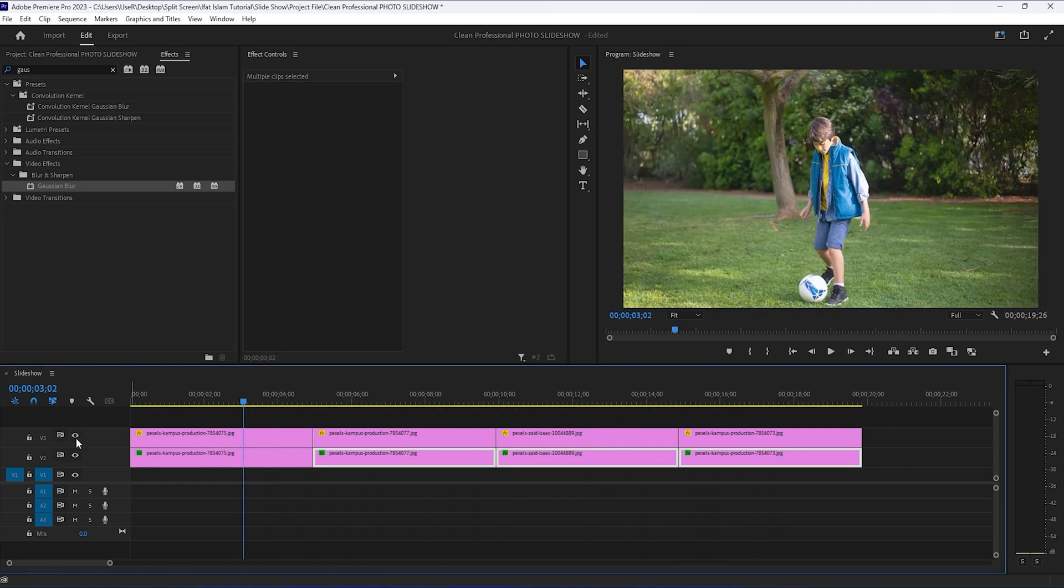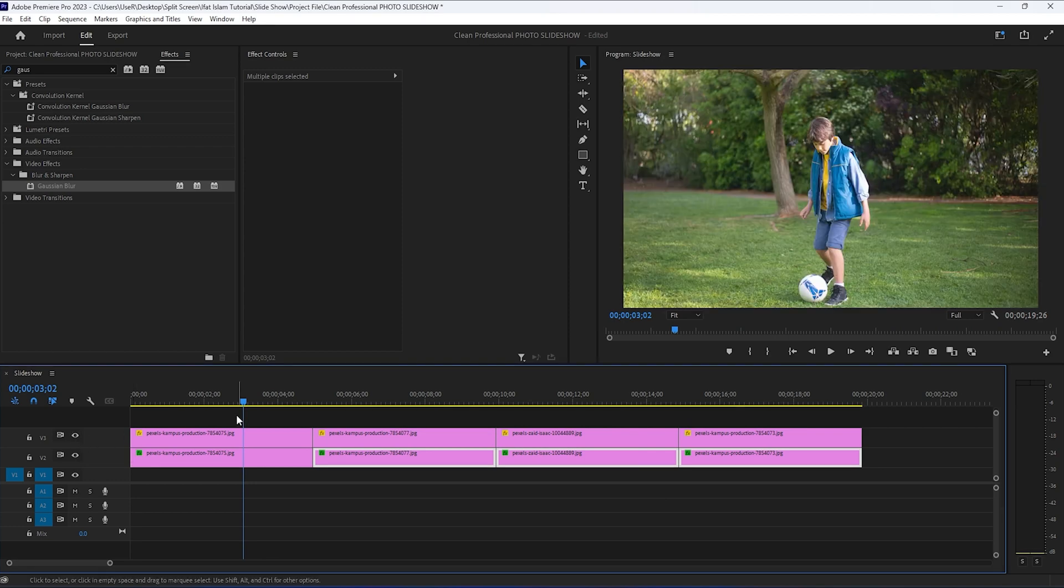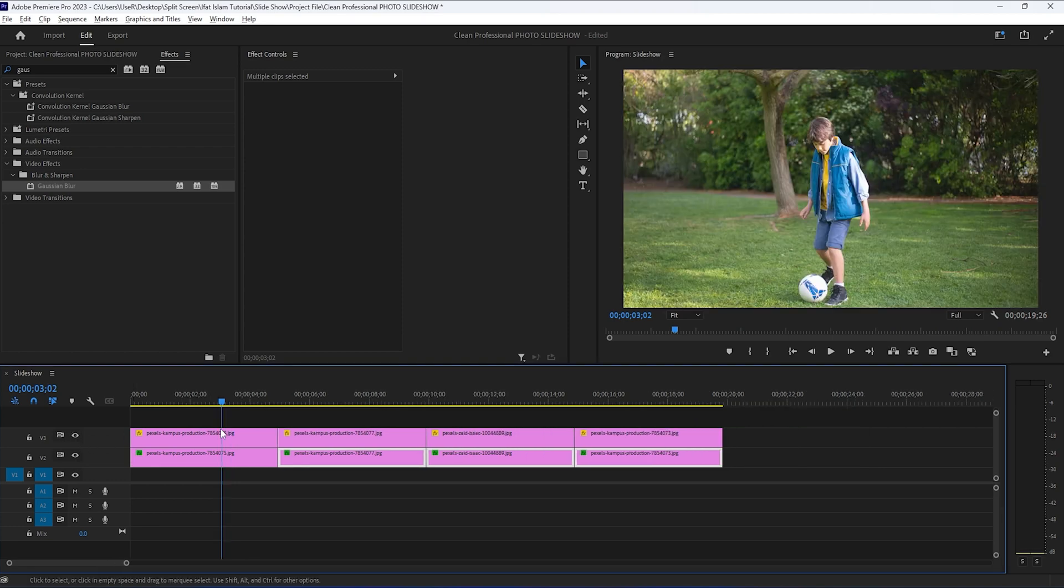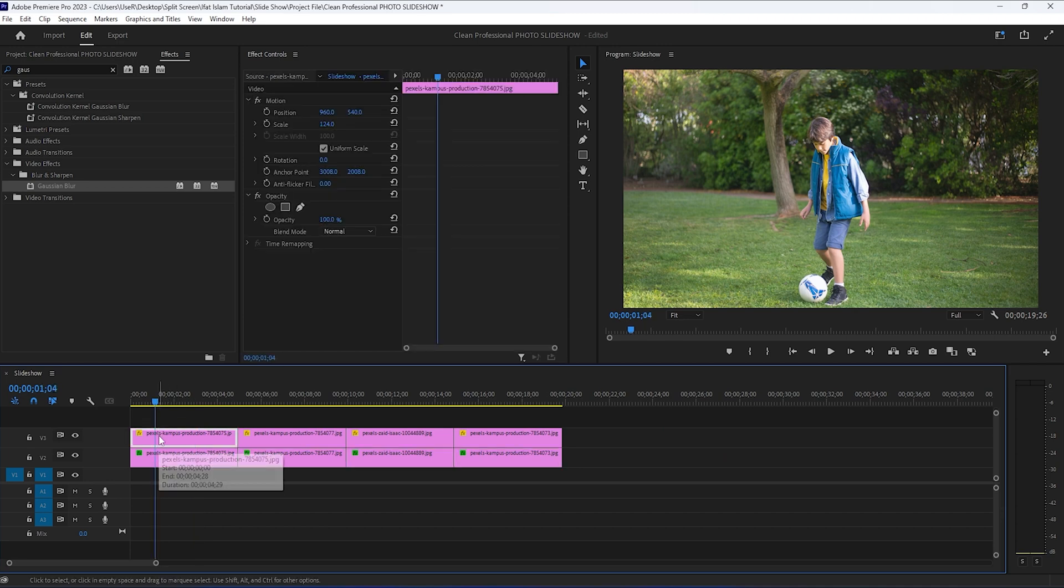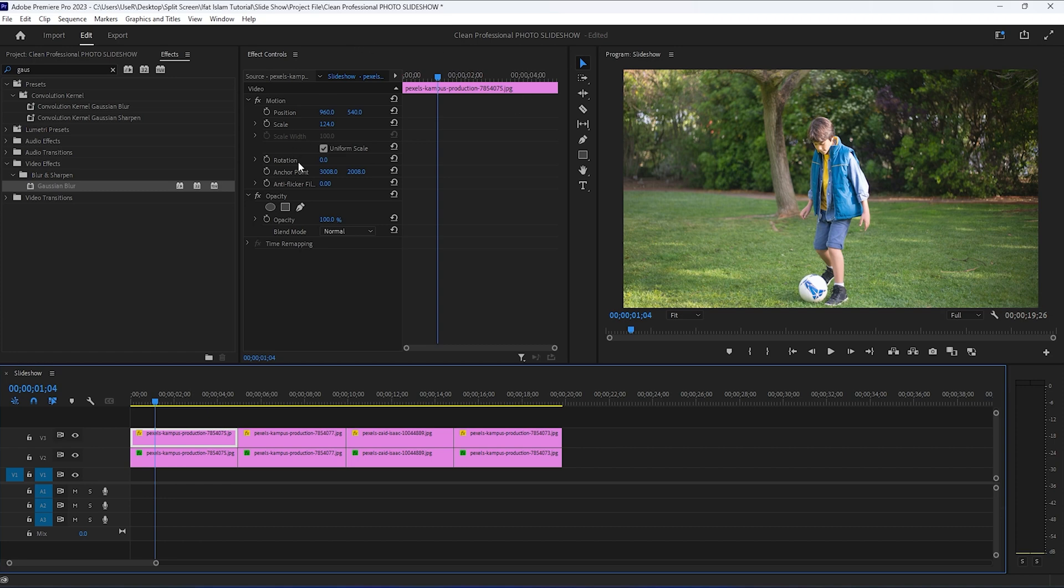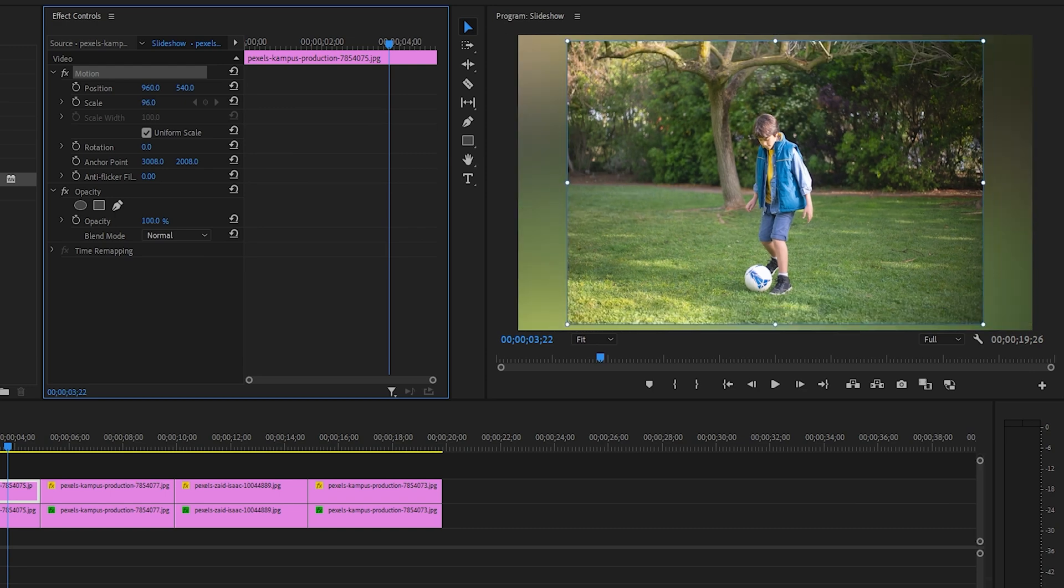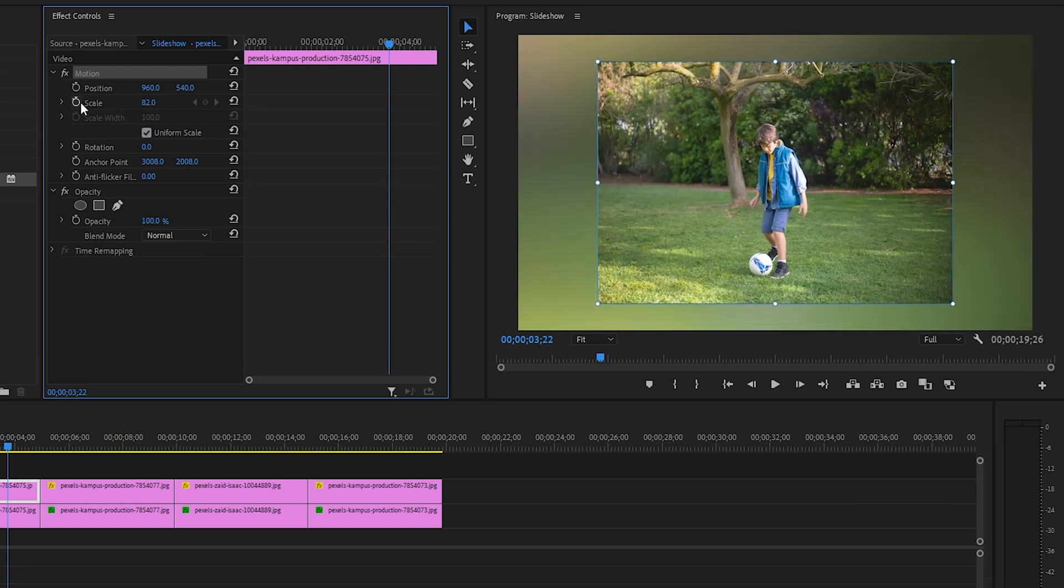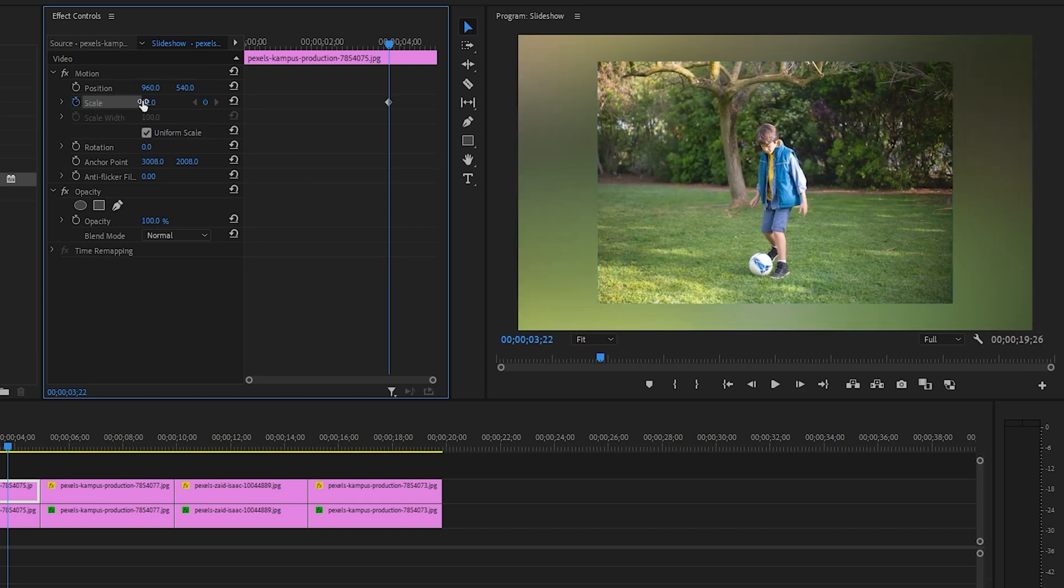Next, we can turn on the second layer again by clicking on the visibility icon here. Then I will select the first image on the second track of the timeline and head over to the effects control panel. In here, we're going to enable keyframes for scaling and then scale the image down 80% of the frame. This will be our last keyframe.